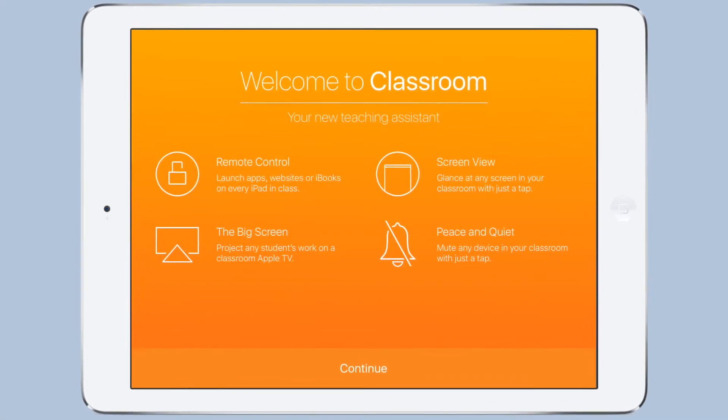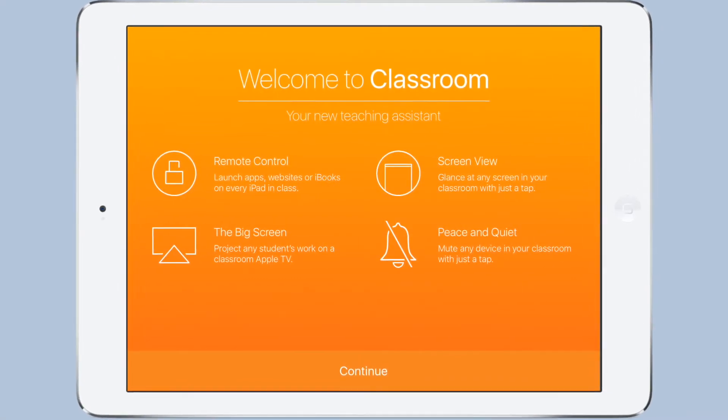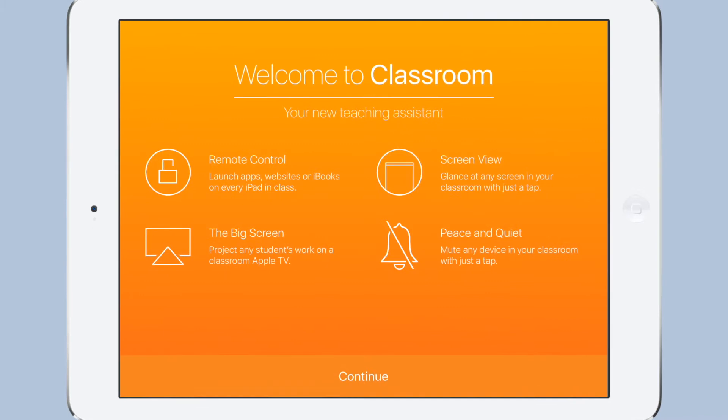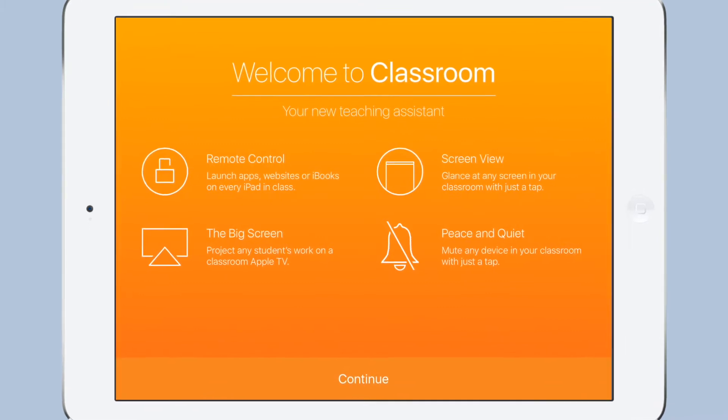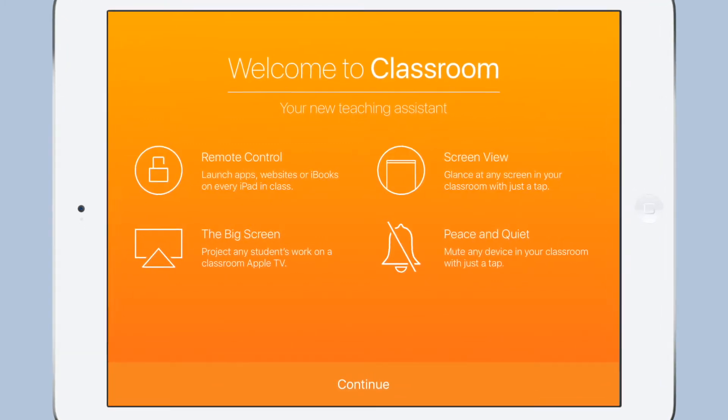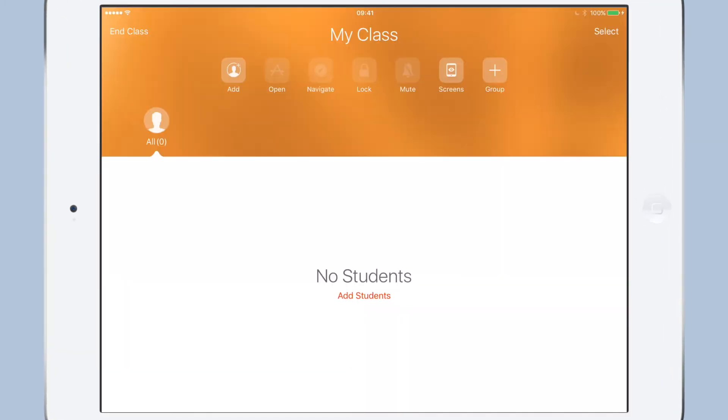Hello, this is Dan from the Book Creator team. Today we're going to look at using Book Creator with the recently updated Apple Classroom app.